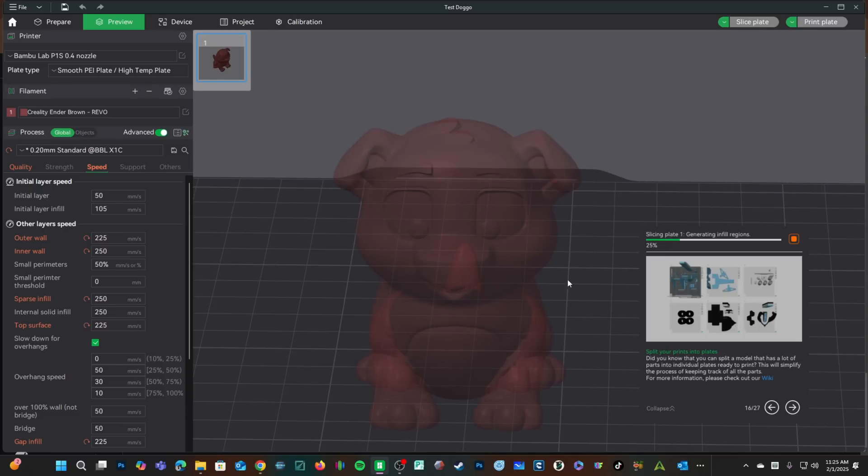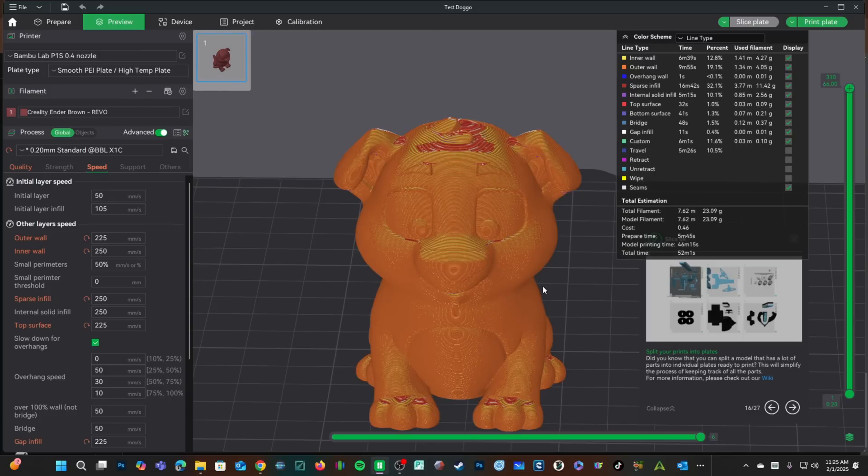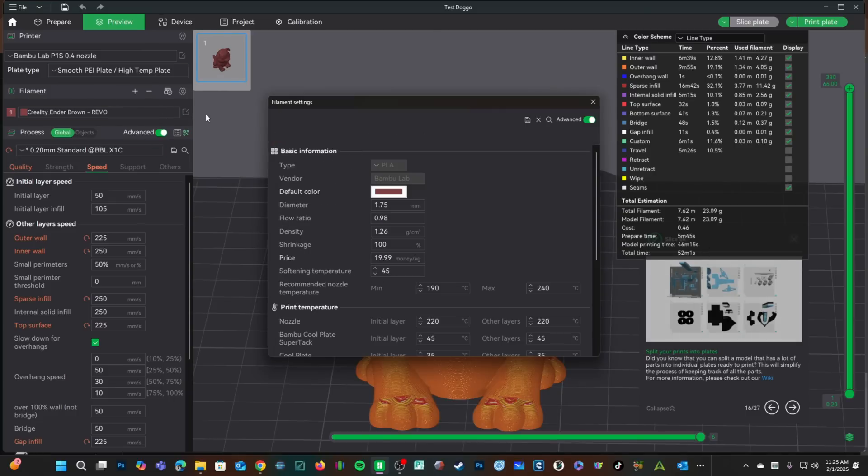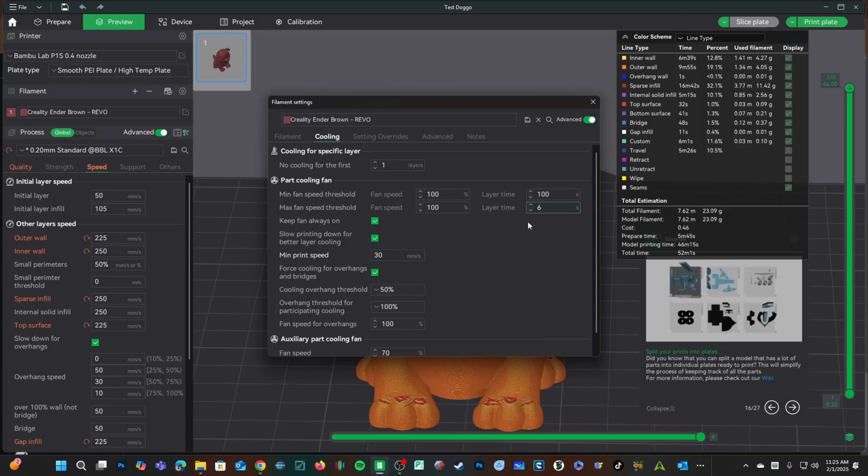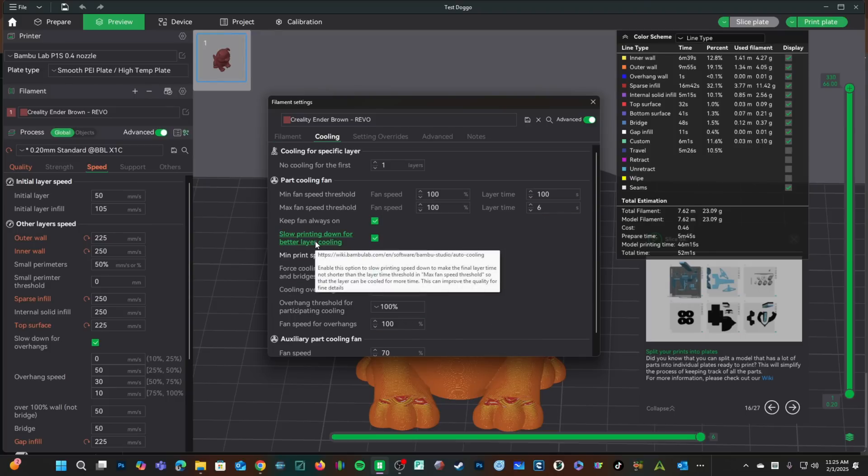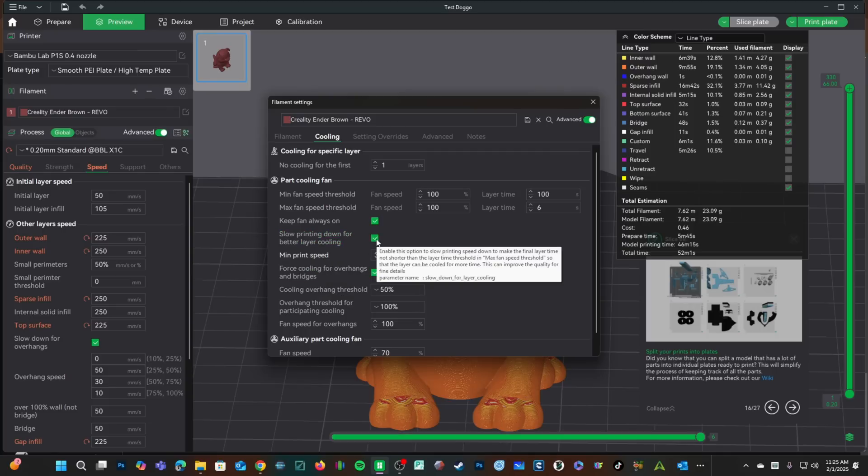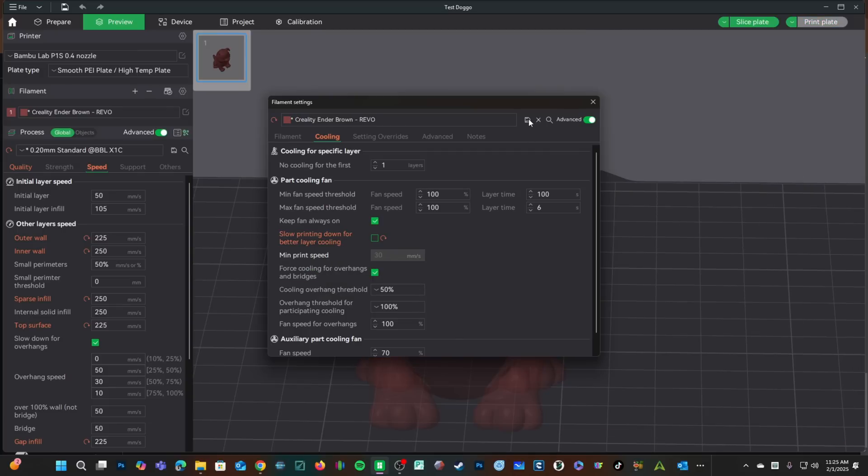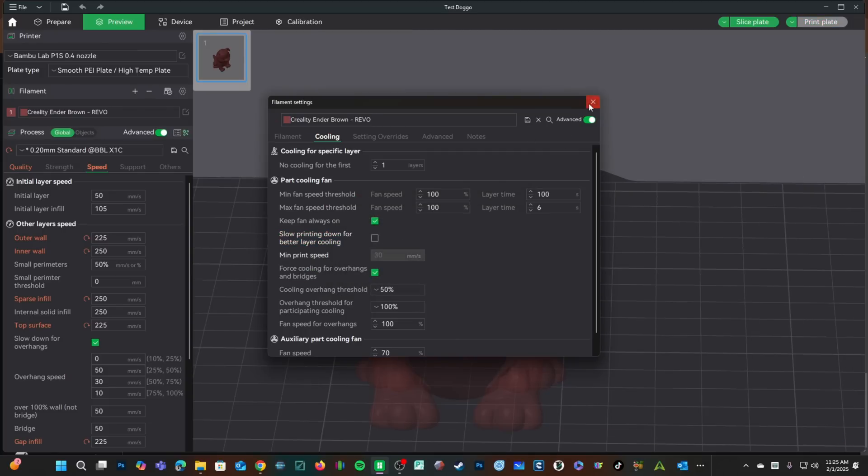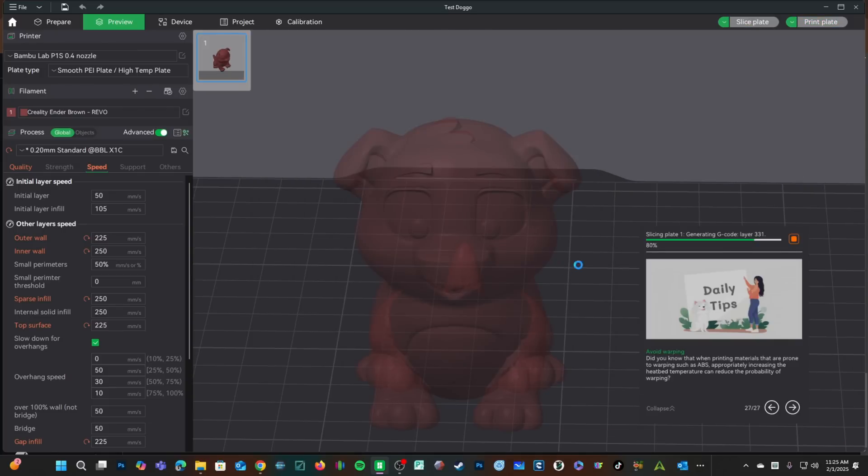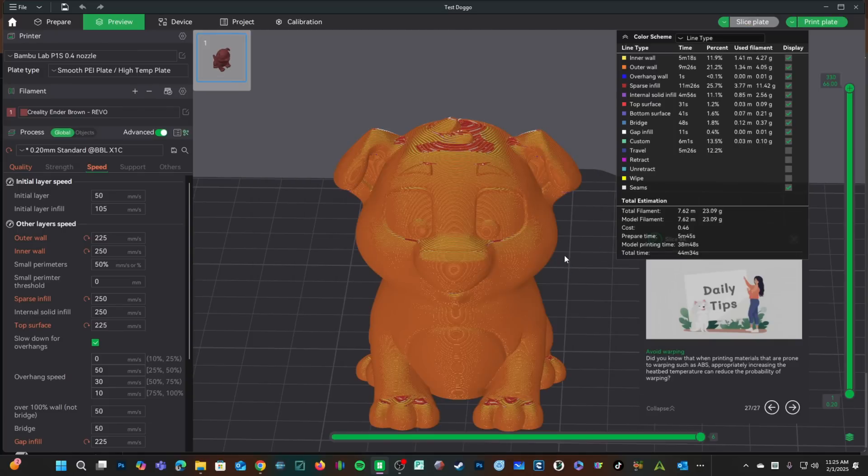I'm then going to go ahead and slice the model. Would you look at that? We're down to 52 minutes. We can go even crazier and reduce this number even more. If you want to really go crazy, tell the machine not to slow printing down for better cooling at all. Save that, slice the model and holy cow, 44 minutes and 34 seconds.